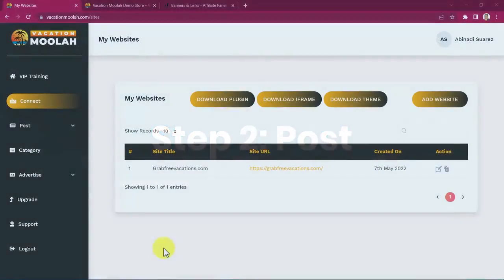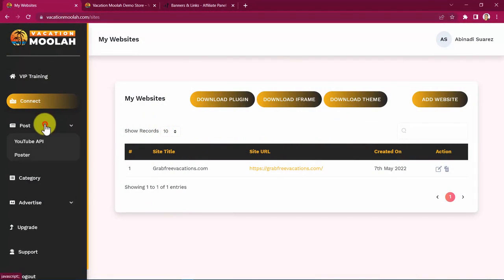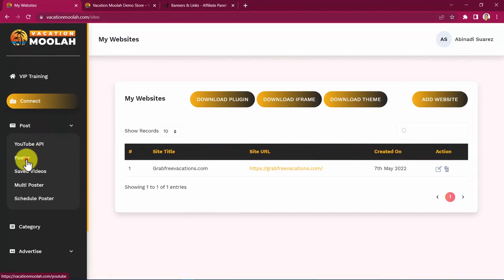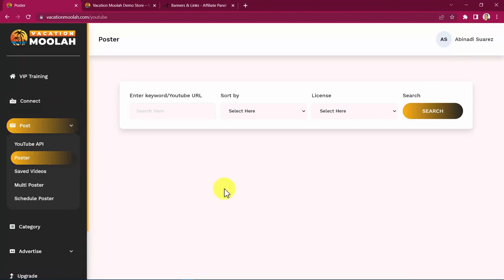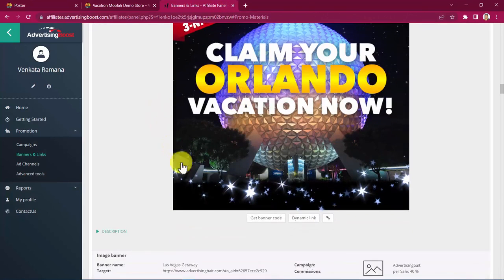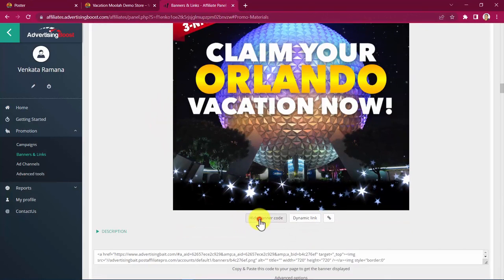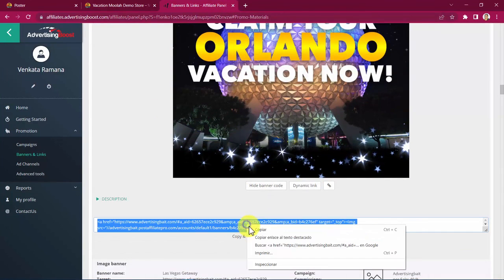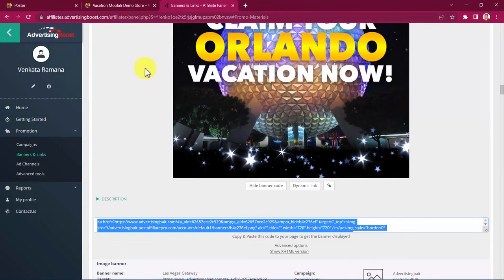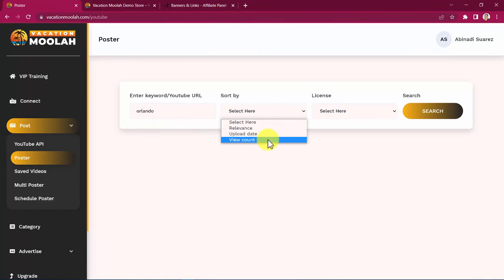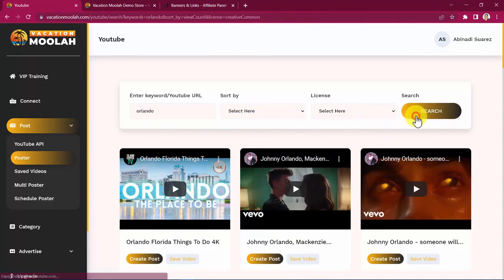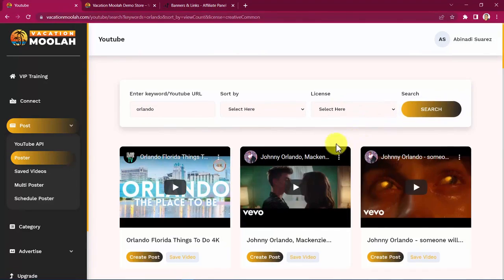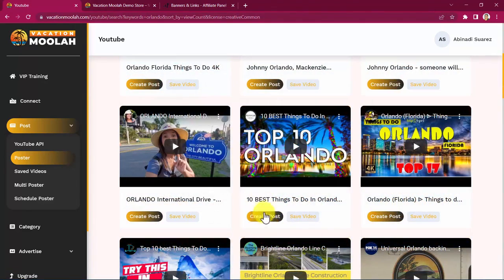Step two, post. Vacation Moolah lets you even create stunning traffic pulling, profit generating and high quality content in seconds with just a few clicks as well. Let's say we want to post this affiliate banner right here, already embedded with my affiliate link, advertising a vacation to Orlando. I can simply look for a trending and nice YouTube video related to Orlando here. Let's pick this one and click on create post.